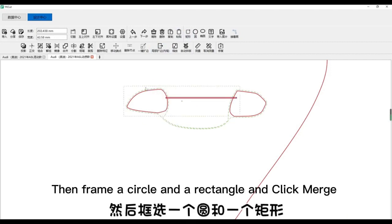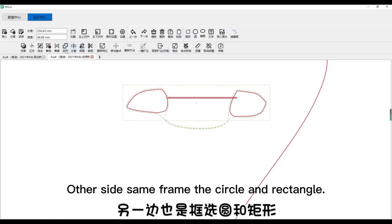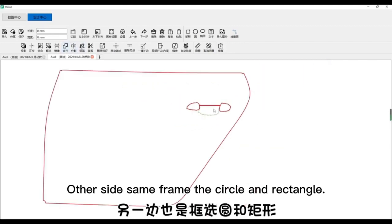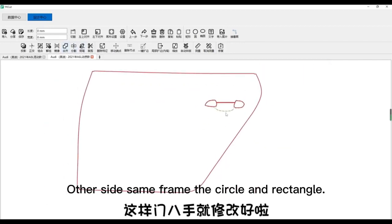Then frame a circle and a rectangle and click merge. Other side same, frame the circle and rectangle.